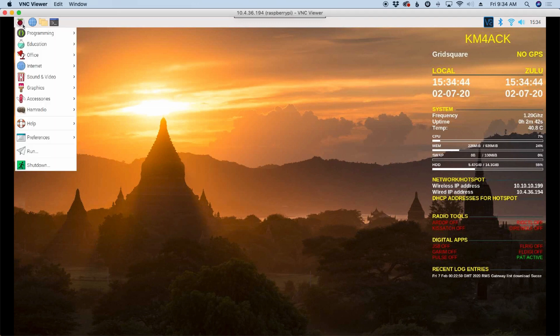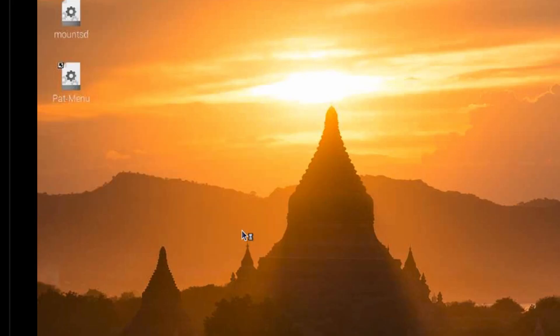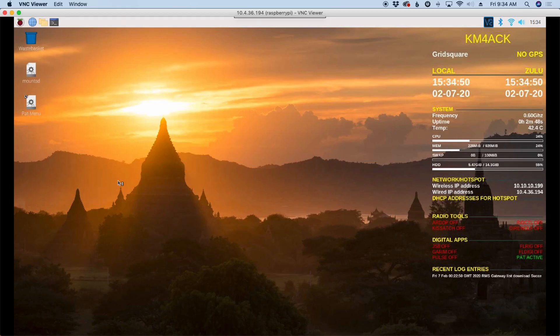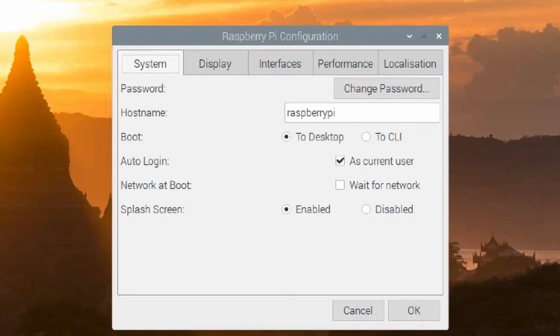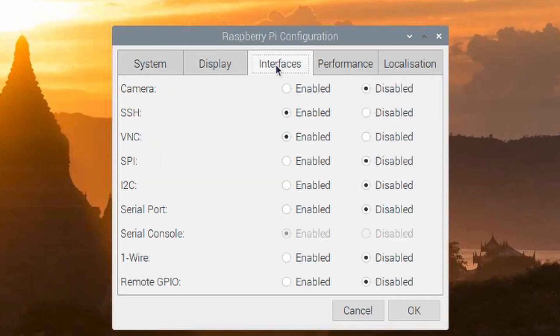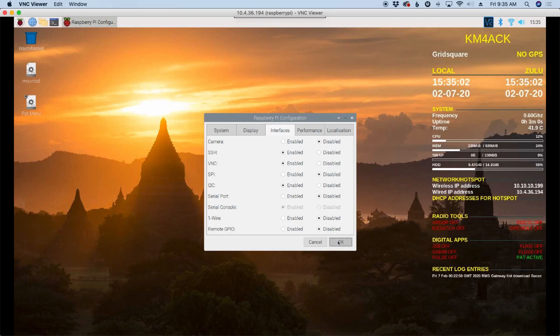So let's go up to the start menu, let's come down to preferences and Raspberry Pi configuration. Once this opens up, let's go over to the interfaces tab and you'll see I2C here is disabled. Let's click enable on that and say OK.